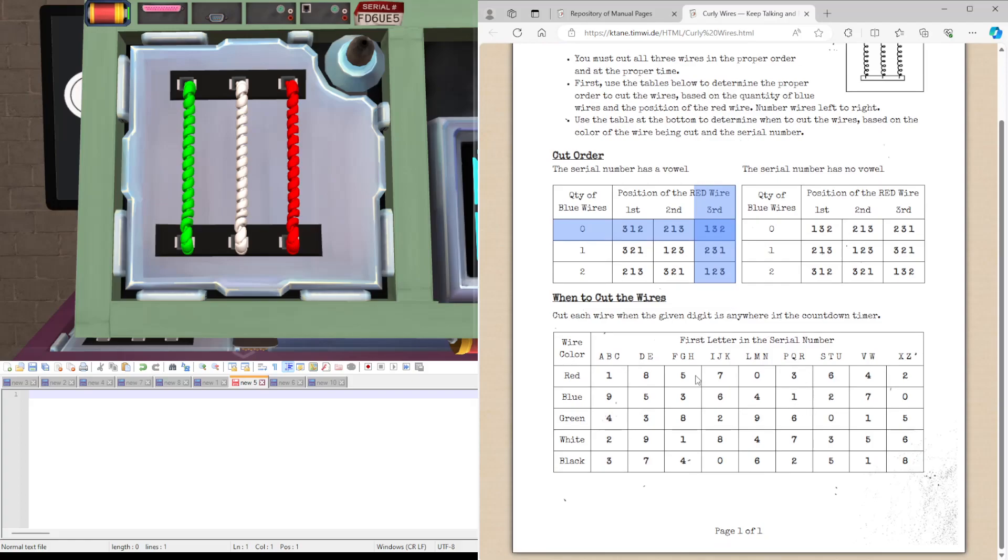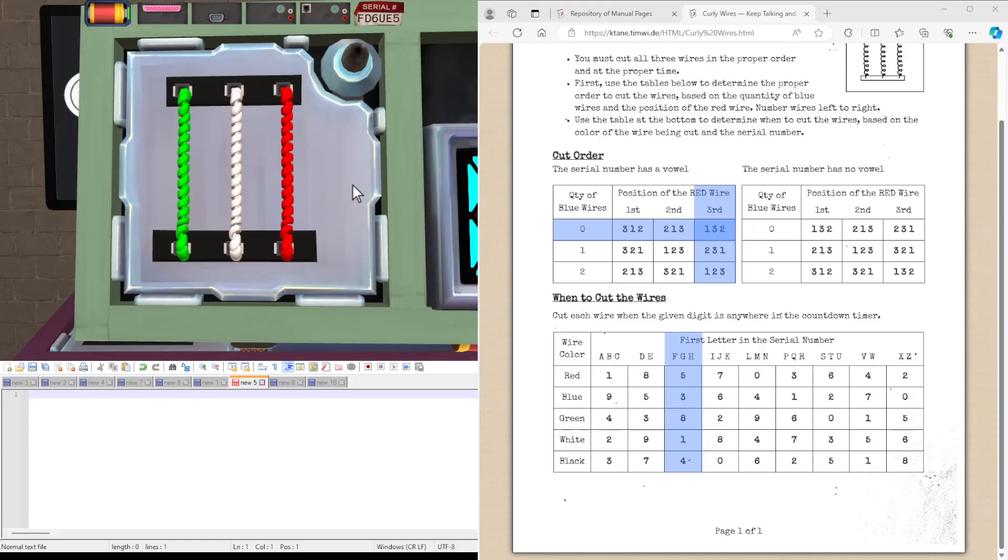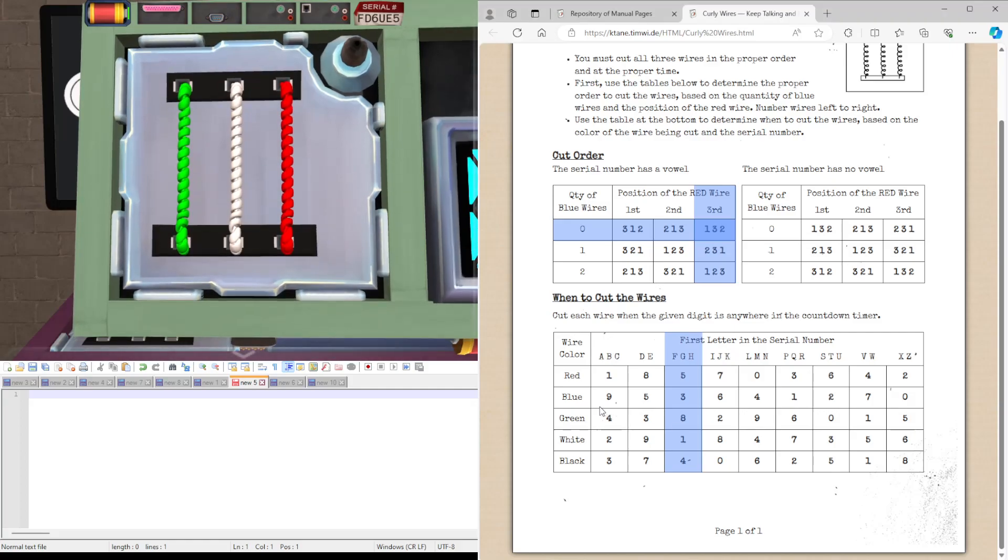So now, when do we cut the wires? We're going to take the first letter of the serial number. In this case, F. And the colors of the wires we're cutting. In this case, we're starting with green, then we have red, and white.